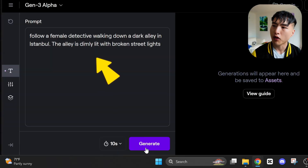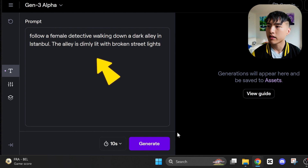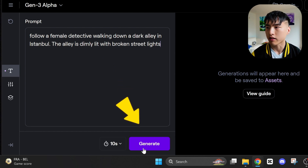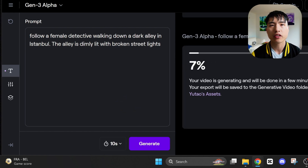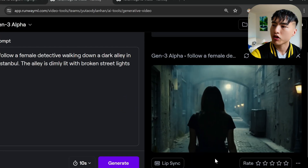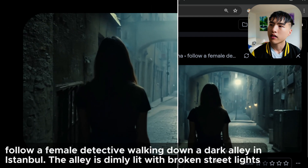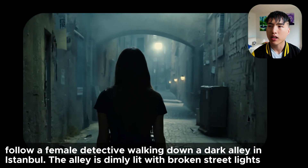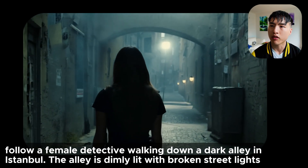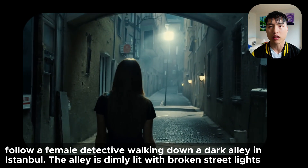Let's start with: follow a female detective walking down a dark alley in Istanbul. The alley is dimly lit with broken streetlights. The videos are created pretty fast, usually in 1 or 2 minutes, and the result seems pretty good — the detective walks down a dark alley with some lighting from the lamps. The scene and motion stayed consistent for the entire duration of the video without any warping. I think the environment also looks pretty realistic.